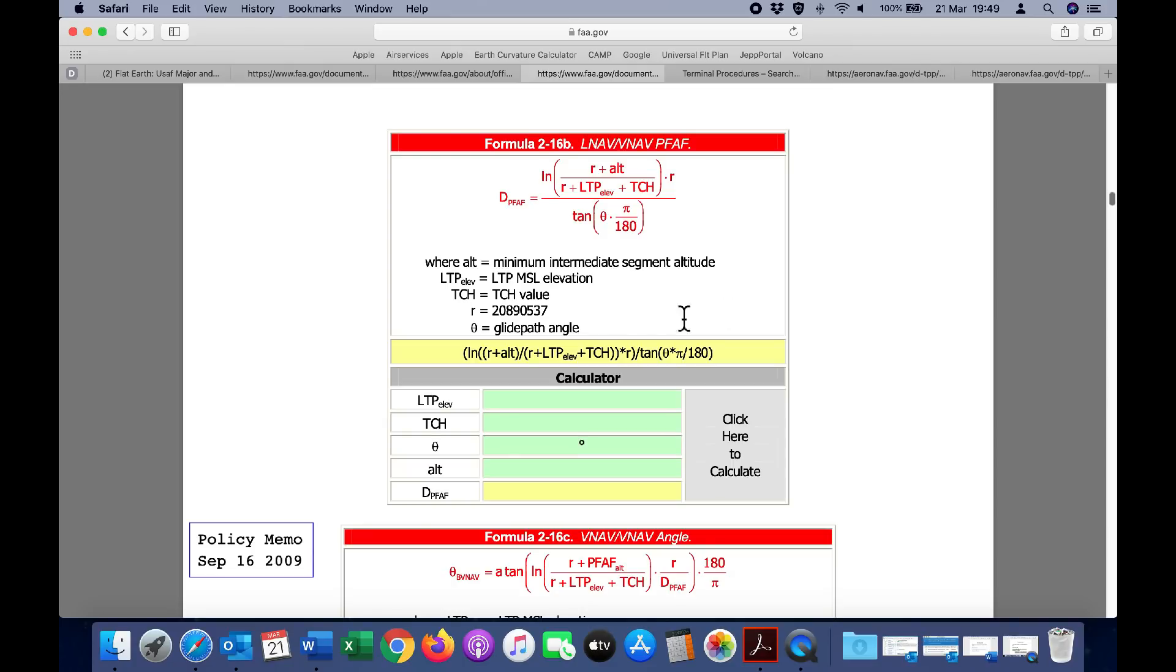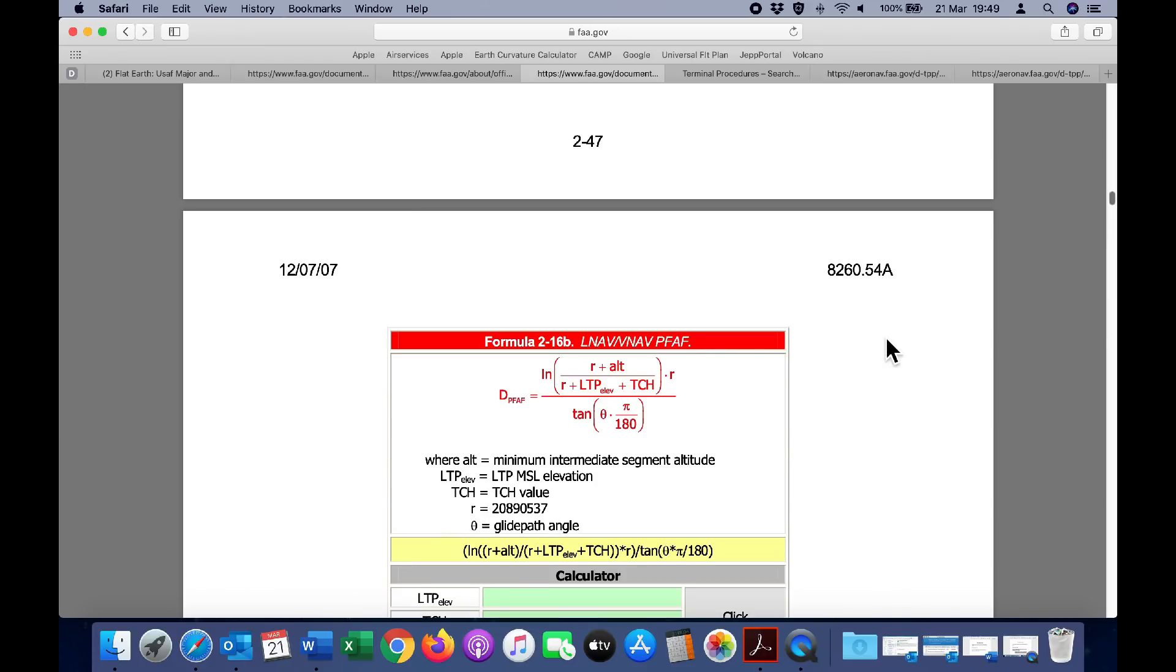We can see right away that the radius of the earth, the earth's curvature, is absolutely factored into these instrument approach charts, and that means every time a pilot flies an instrument approach, he's taking into account the curvature of the earth.